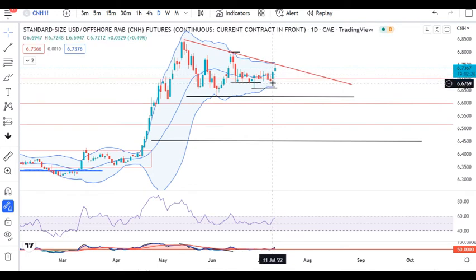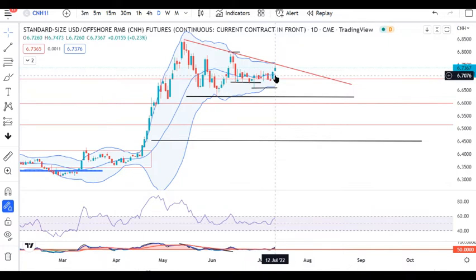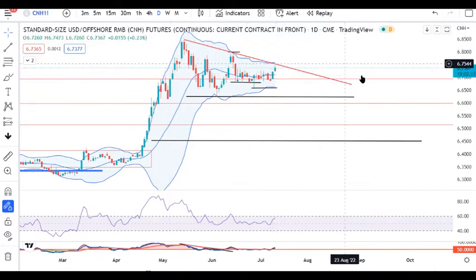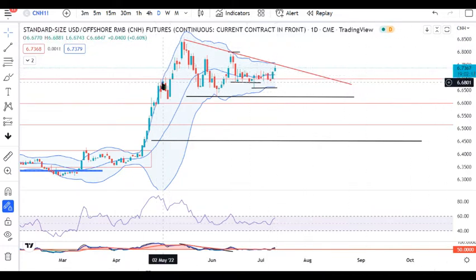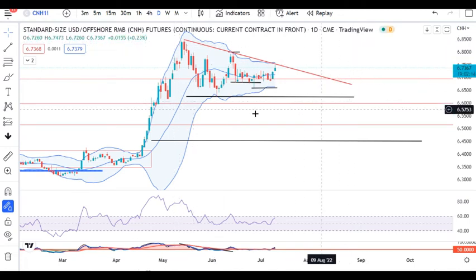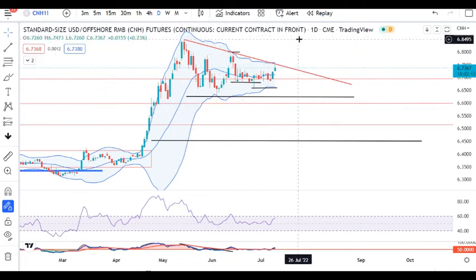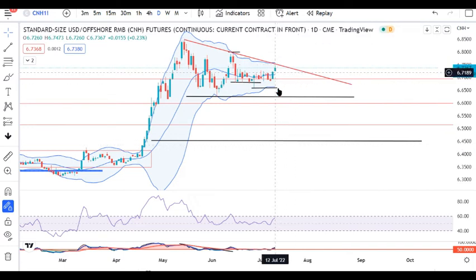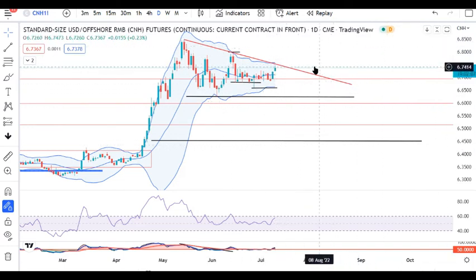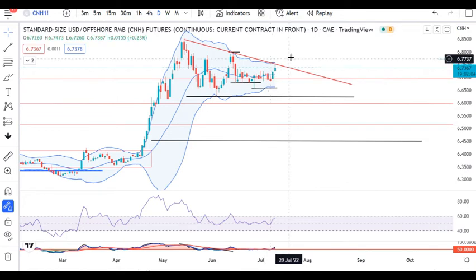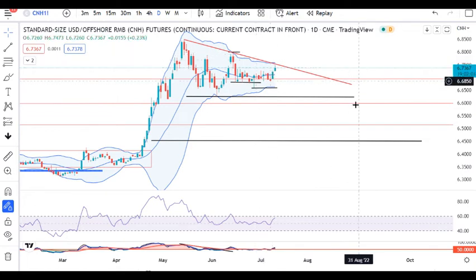USD/CNH was trying to break from lower levels and now is trying to break from higher levels. This is basically a triangle pattern. It has to break this triangle either on the higher side or on the lower side. As of now, it is trying to break from higher levels, but we need to watch for a confirmed triangle breakout.